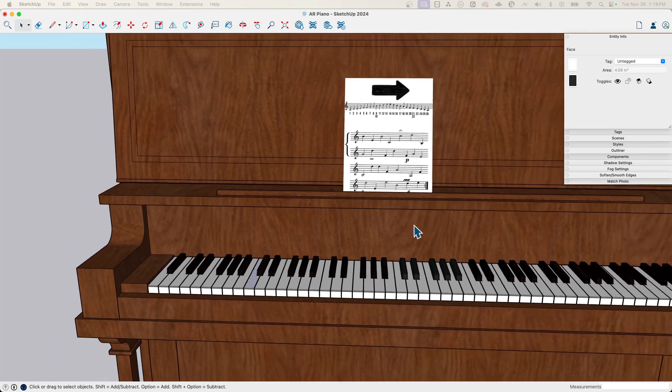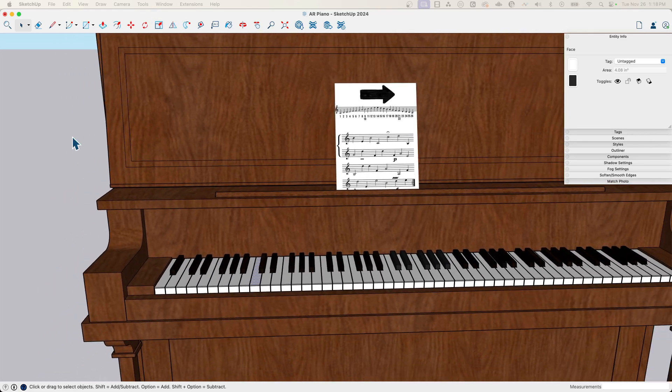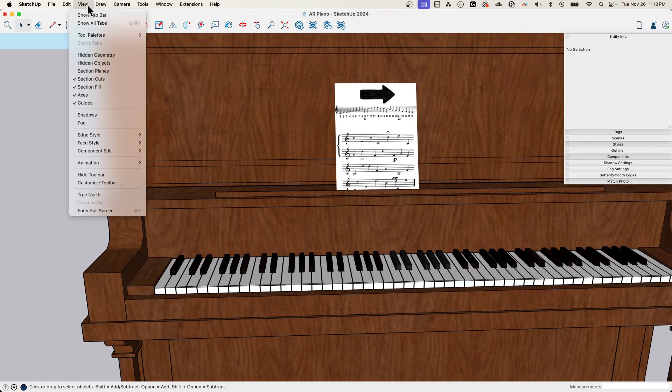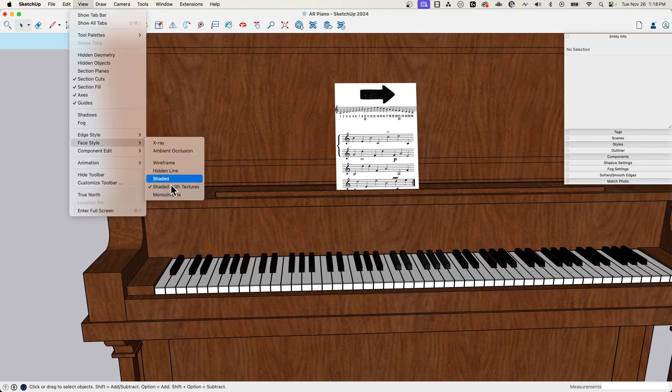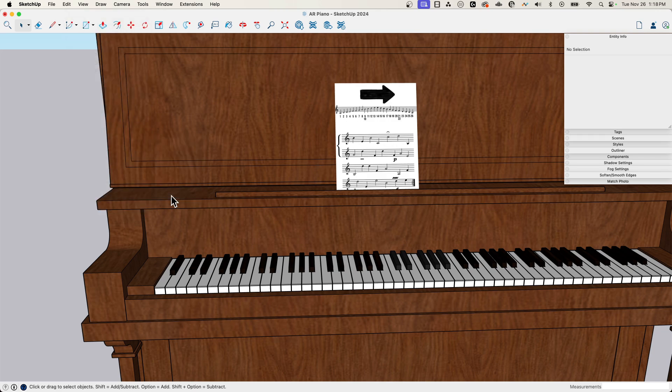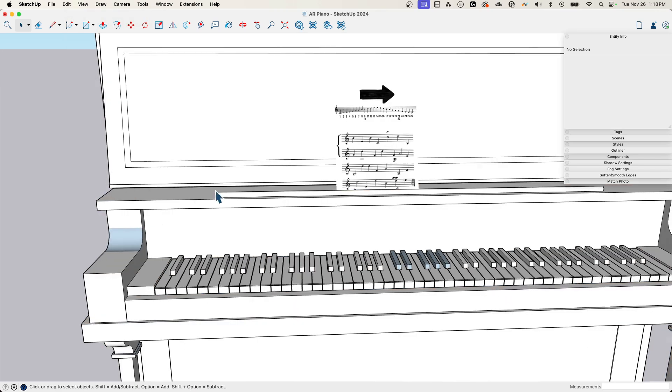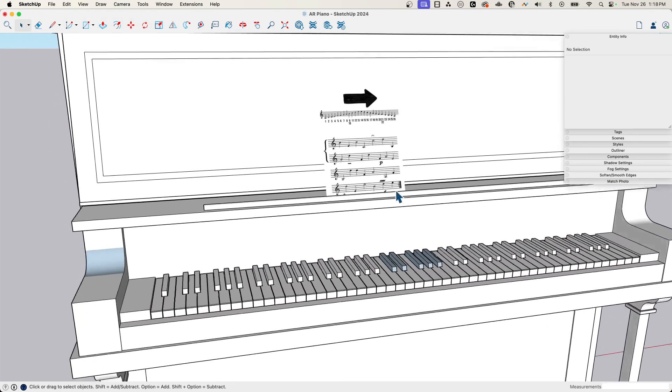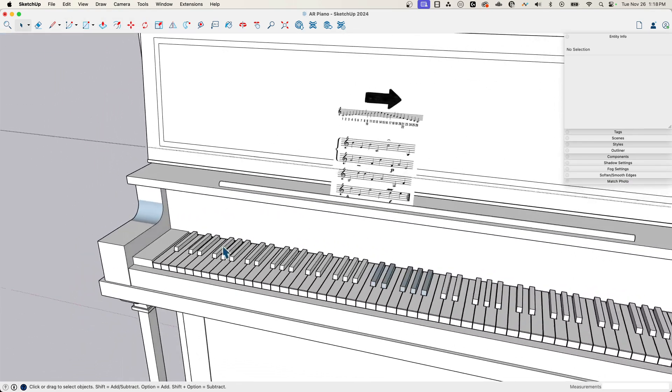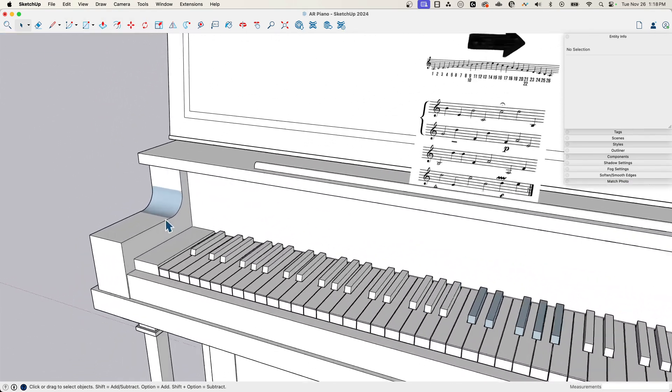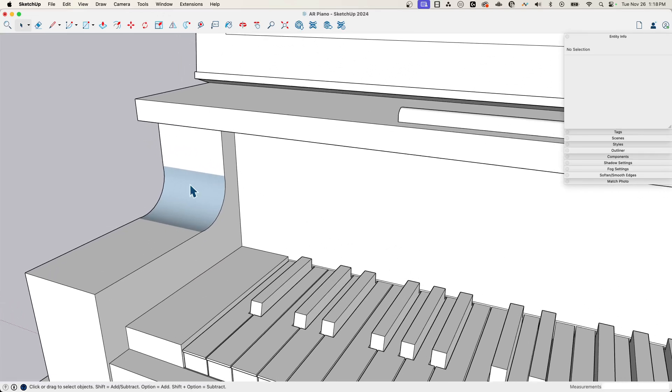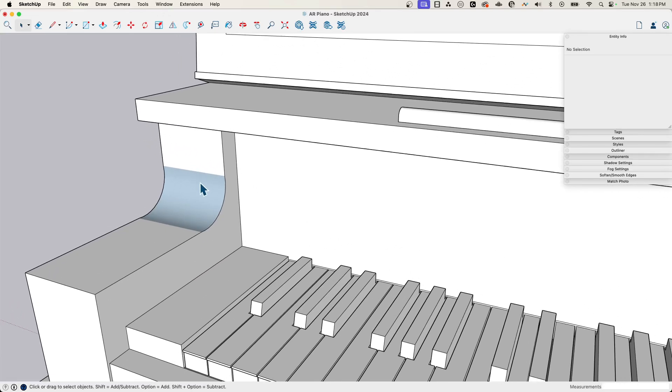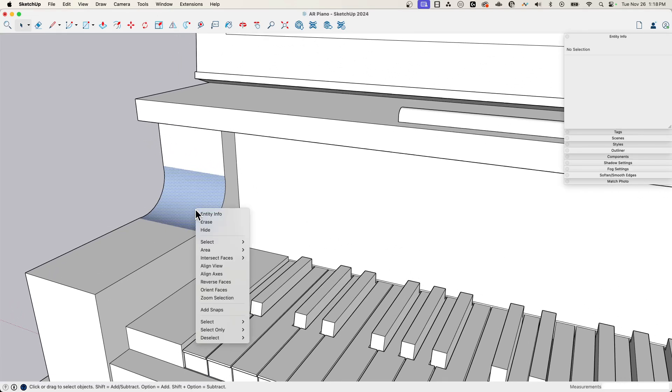So that means this is probably facing the wrong way. The quick and easy way to find out that's the case is to come up here to view, go to face style, and turn on monochrome. Monochrome just says show me the front and back faces of everything. Front shows up as white, back shows up as gray. Sure enough, this one's not right. I can right-click and say reverse faces.